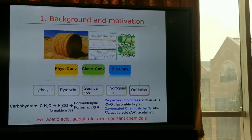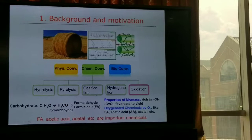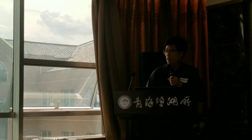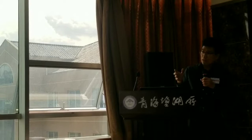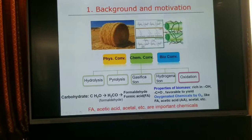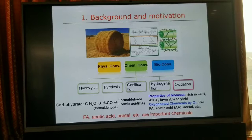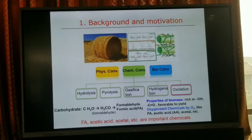There are a large amount of oxygen-containing groups in biomass, such as hydroxyl groups, carbonyl groups, and carboxyl groups. Because of this property, biomass is favorable for yielding oxygenated chemicals by oxidation. The products include formic acid, acetic acid, and acetal.